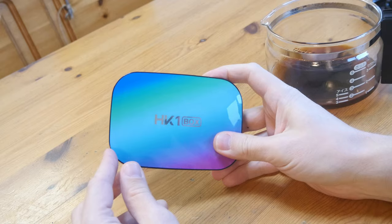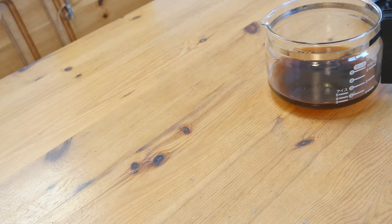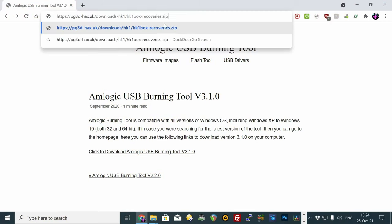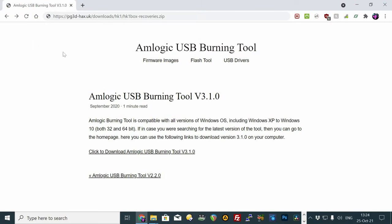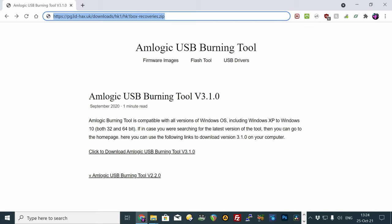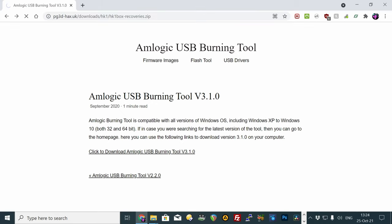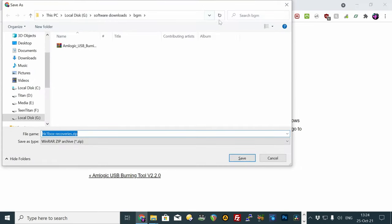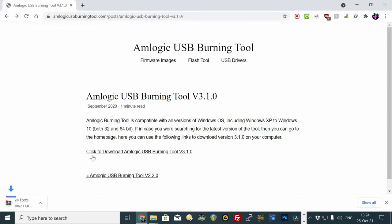All right guys, let's get cracking. You'll first need to download the HK1 recovery files. Check the video description for the URL, and download this to your system. This has the Amlogic USB Burning Tool 3, as well as two firmwares for your HK1 box.